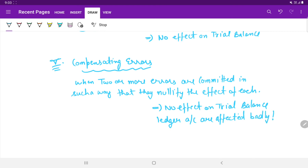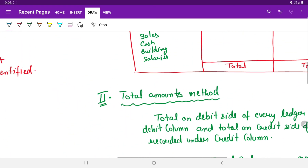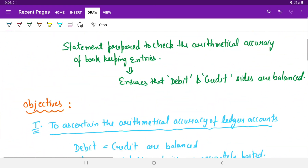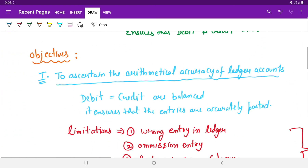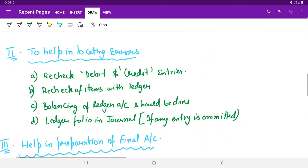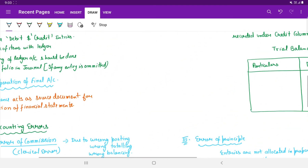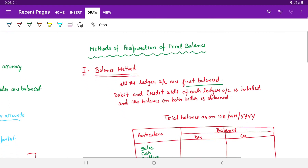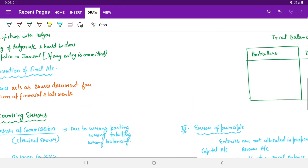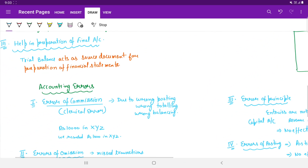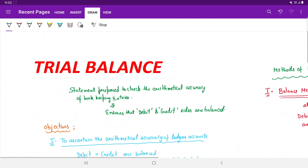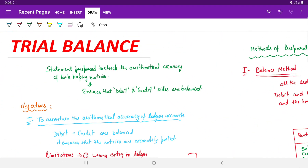Students, this was all regarding the trial balance. We have covered the objectives of trial balance, the methods of preparing the trial balance, and finally the accounting errors. I hope the trial balance is now clear to you all.